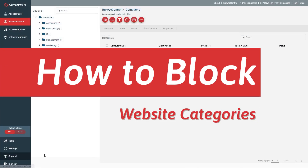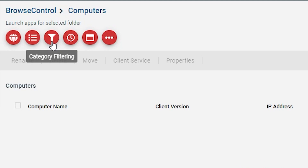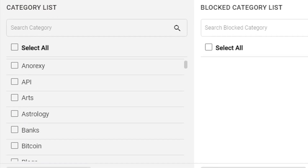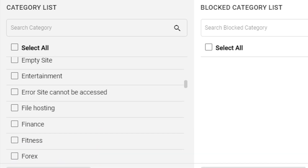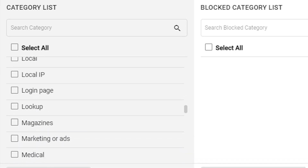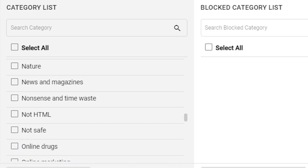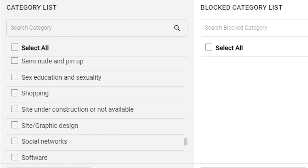Next, I'll show you how to block websites based on content categories, such as Porn, Virus Infected, and Social Media. With Browse Control's Category Filtering feature, you can block billions of websites across over 100 URL categories. More than 10,000 new domains are added each day, making it simple to restrict internet access even as new sites emerge.